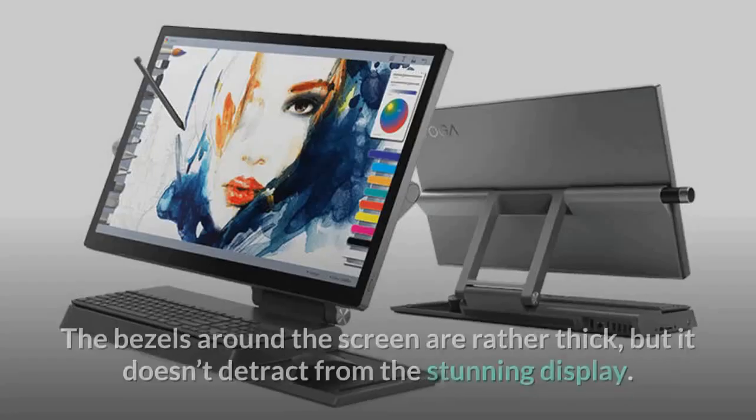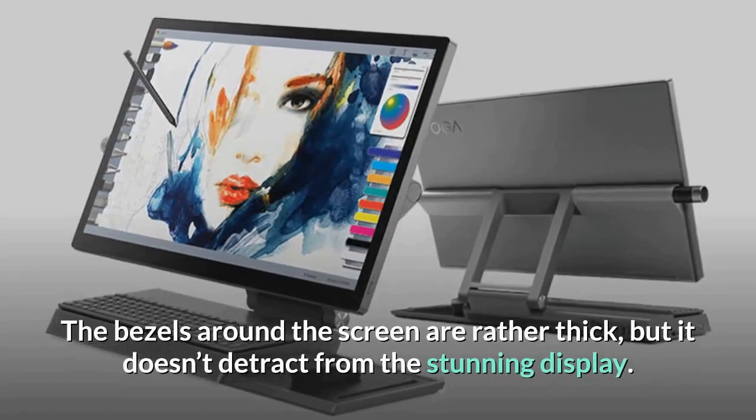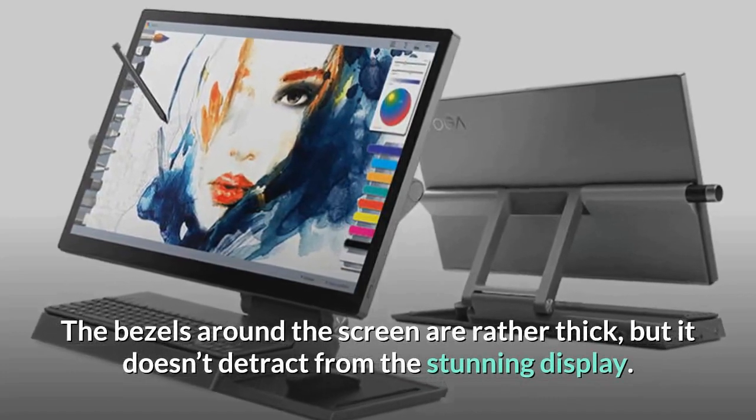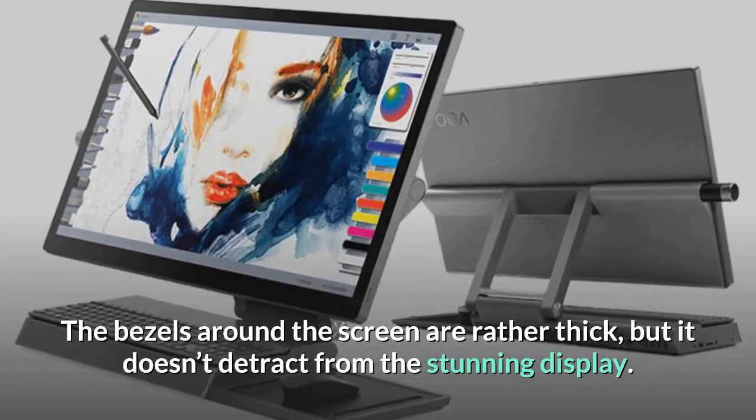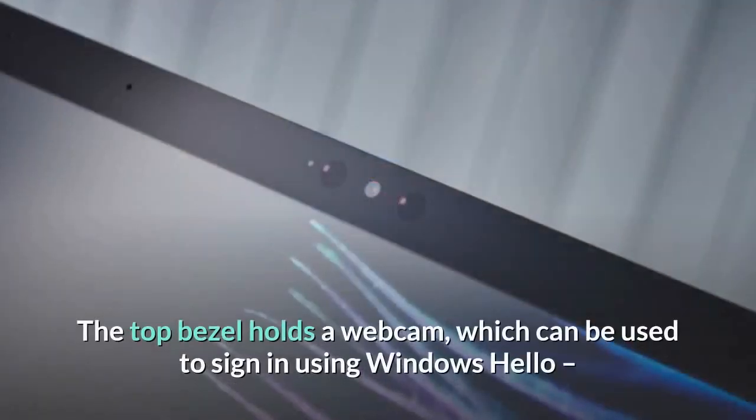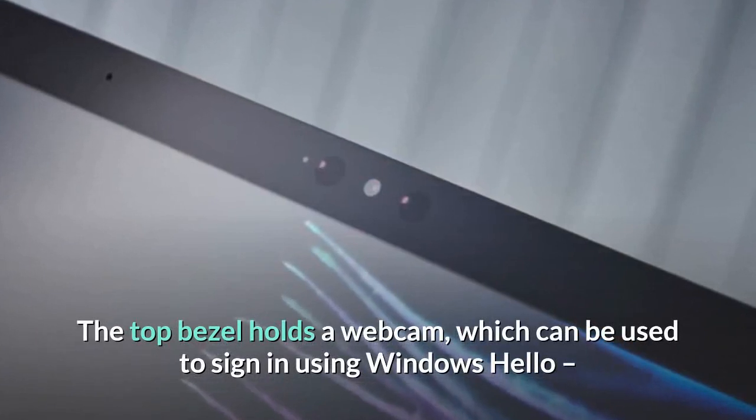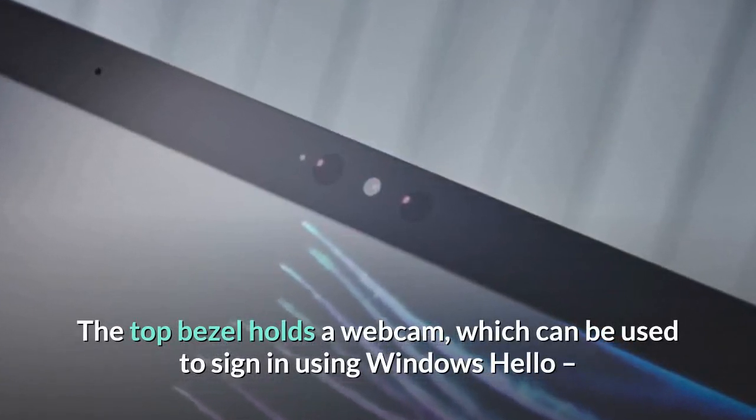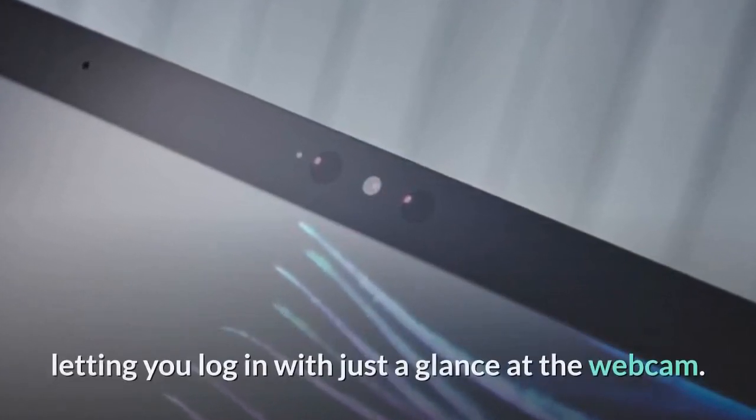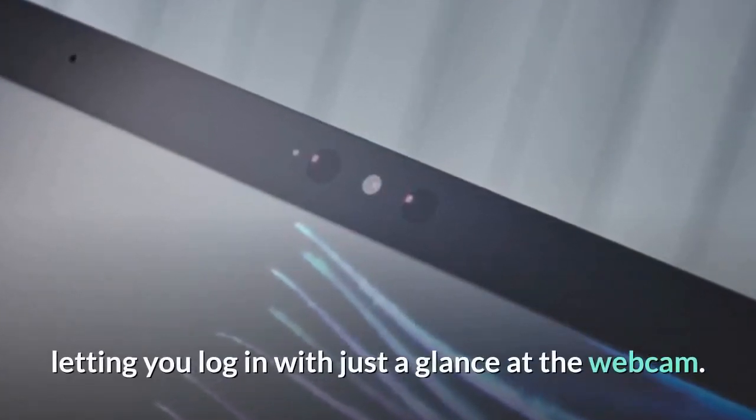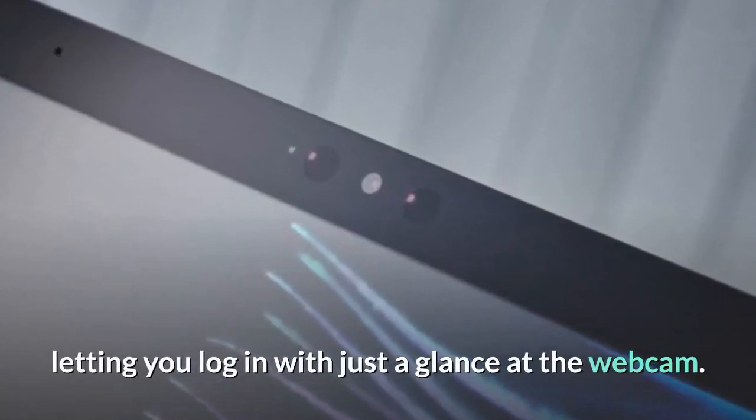The bezels around the screen are rather thick, but it doesn't detract from the stunning display. The top bezel holds a webcam, which can be used to sign in using Windows Hello, letting you log in with just a glance at the webcam.